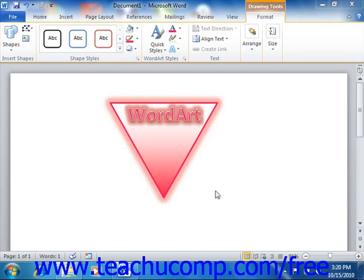The building block content is saved into and organized by galleries, much in the same way that your clip art is organized.